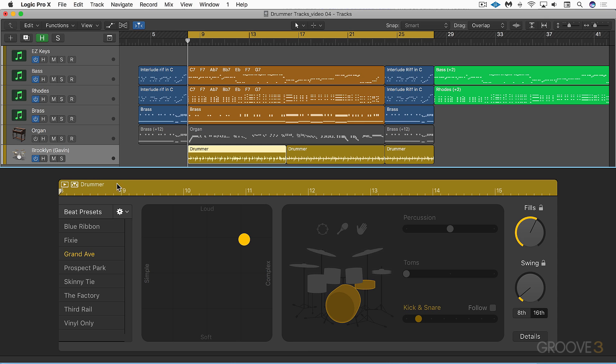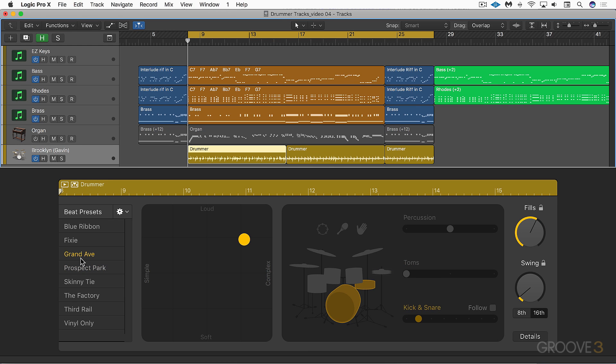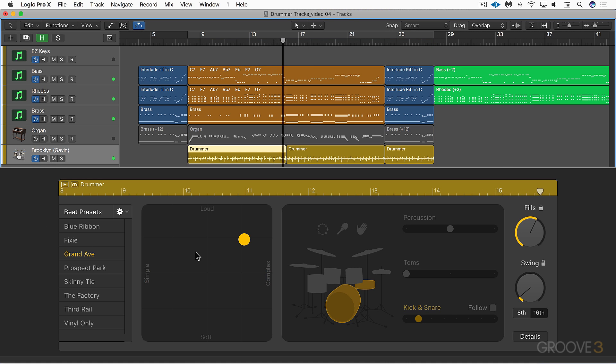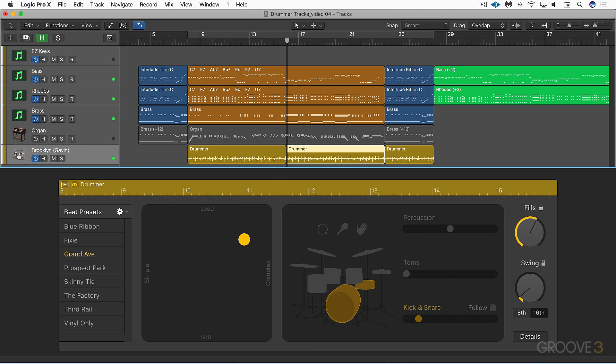There's an auto-select button over here. Click this button to have the display update and always display the drummer region at the current playhead position. For example, this region is Grand Avenue, this one is Prospect Park. With this disabled when I'm playing, when it crosses over it's going to remain on this setting. When this is enabled it's going to update based on whichever drummer region is at the current playhead position.